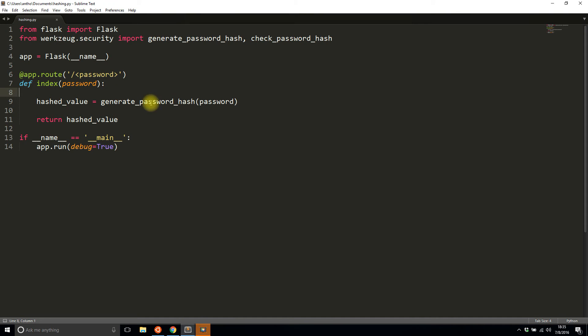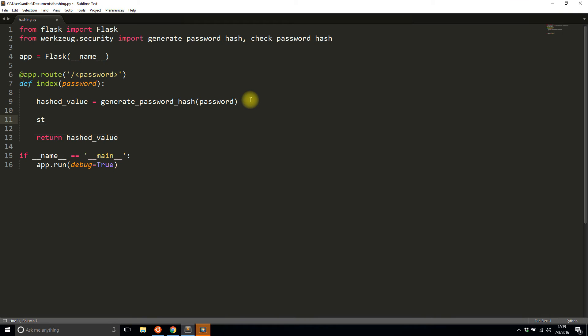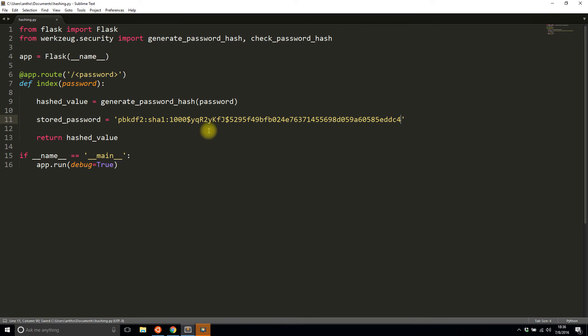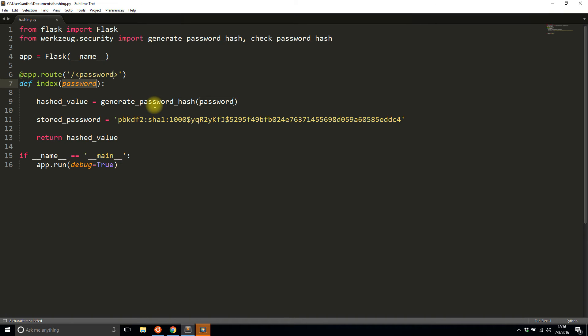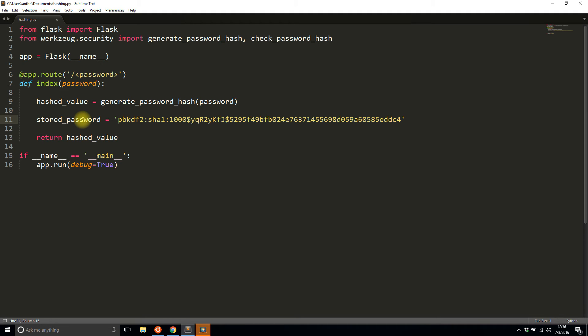One thing you want to know is that you never store the plain text password. The password that gets passed in, once it's hashed, you don't do anything with it—you discard it in a sense. You only work with the hashed value of the password and you put that in the database. That's what makes it secure.